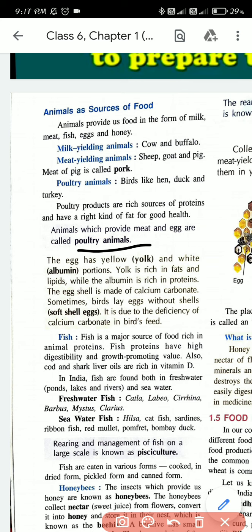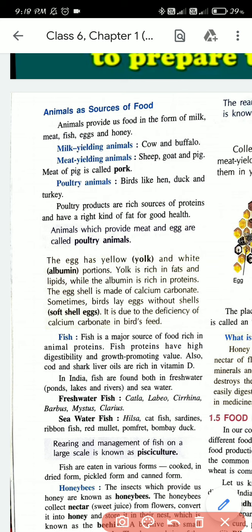Poultry products are those products we get from poultry animals, and these products are rich sources of proteins. For example, eggs are very rich sources of proteins, as is meat. When you eat an egg, the yellow part is known as the yolk and the white part is known as albumin. The yolk is rich in fats and lipids, while the albumin is rich in proteins. The egg shell is made of calcium carbonate. Sometimes birds lay eggs without shells - these are soft shell eggs, due to the deficiency of calcium carbonate in the bird's feed.